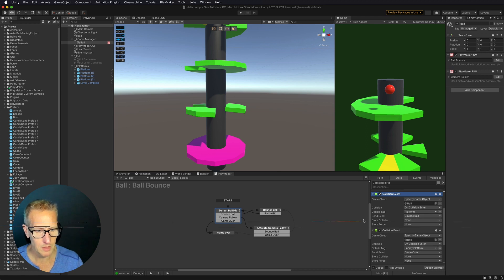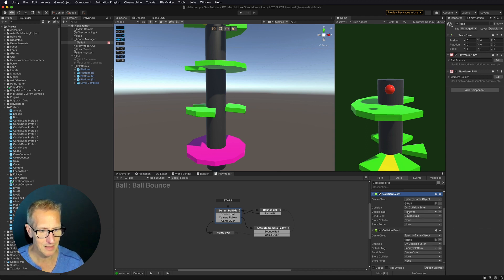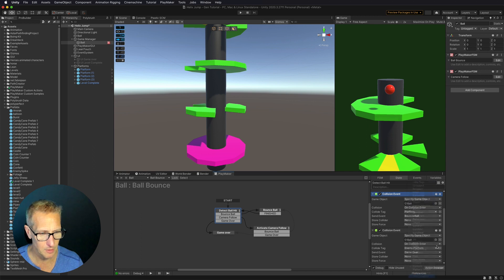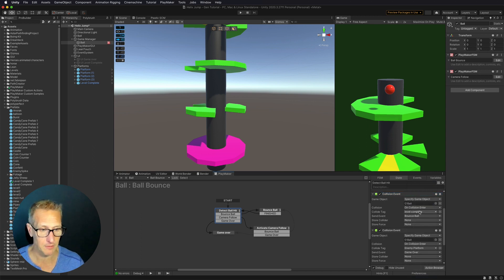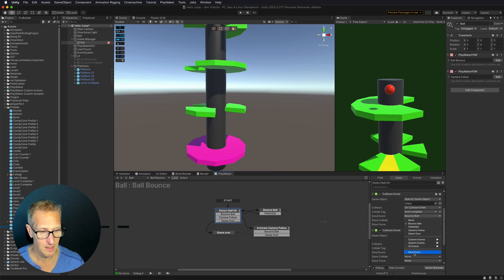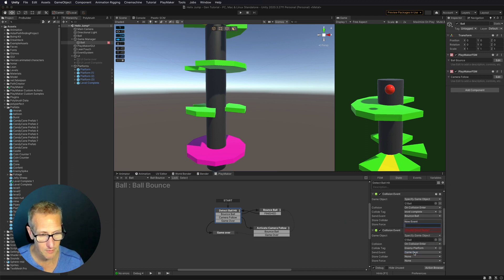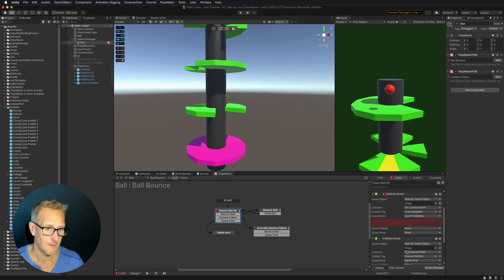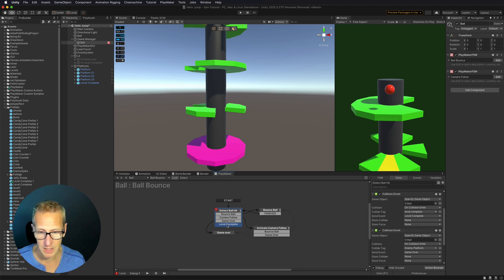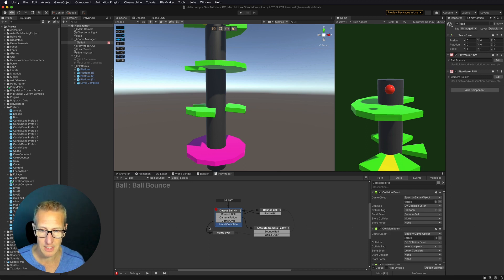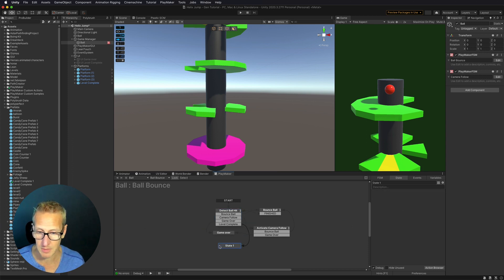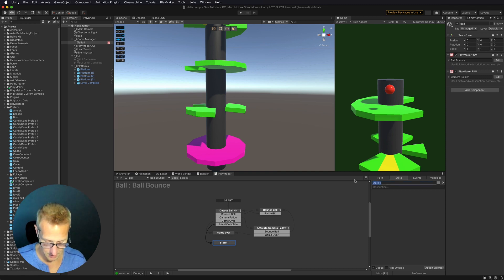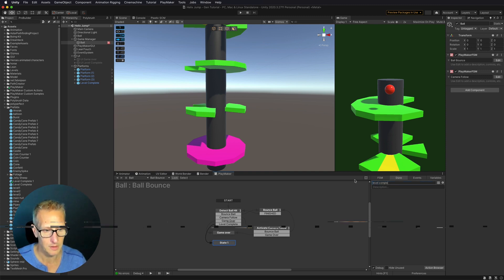And so what we want to do is we want to detect a collide tag of level complete. So when we collide with a tag of level complete, we want to send an event of level complete. So I need to add a new event. So we'll go level complete and it's saying, Hey, you don't have that transition. So let's add it. And then now what we can do is go off to a new state that is going to be level complete. So let's name this level complete. There we go.